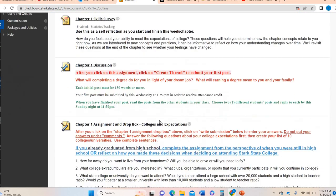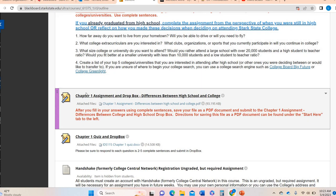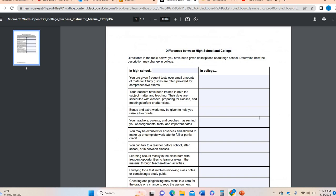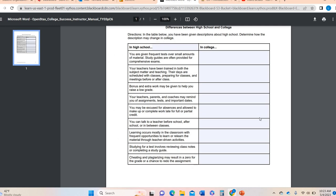That's the chapter one assignment on colleges and expectations. There's another one right below: chapter one assignment — differences between high school and college. You're going to open this up and it's going to be a PDF. This is going to be based on chapter one content, so if you haven't spent time in chapter one yet, go back and look through. Some of this you might just know from experience as a previous high school student and current college student, as well as what the textbook says. It's going to give a list like: here's what goes on in high school — given frequent tests, bonus and extra work are given — and then over here, how is it different in college?